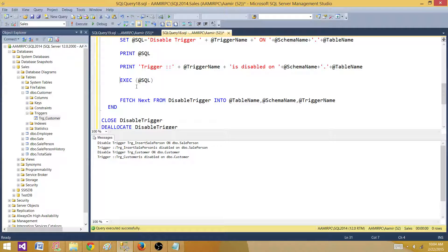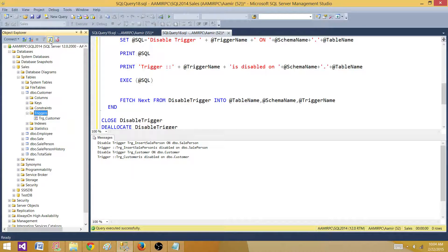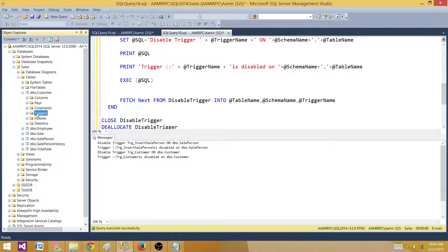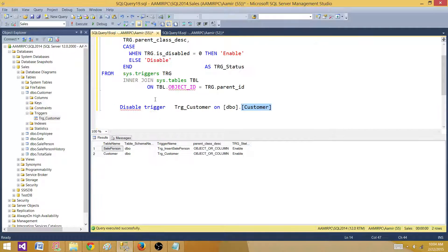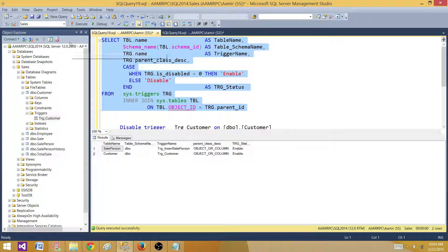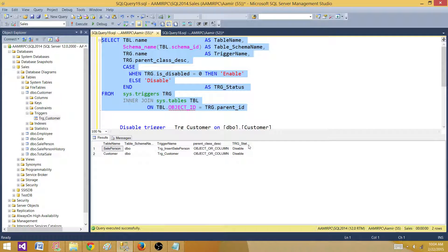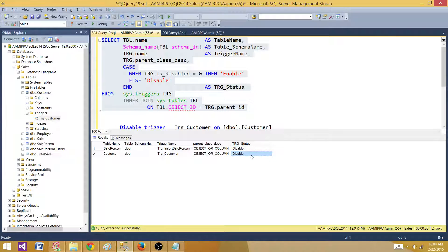So now we ran it, it ran successfully. Let's refresh our triggers and we can see that the triggers are disabled. Now if I want to run the select query I have, I can check if they are correctly disabled. I can see that the triggers are disabled correctly.